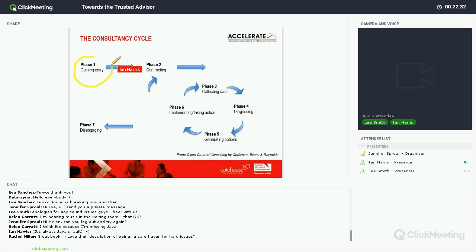Phase one is gaining entry — we could have called that setting out your stall. That means making sure you're visible within the organisation, and that people know what they can and can't come to you for. At Gatehouse, one of the main things we do is internal comms audits, and one part of that is asking leaders just what they know about internal comms. Every time we do this, it's all over the map — people across the business have no idea what comms is there to do. They sometimes don't know how big the team is. So there's a whole piece around setting out your stall correctly: do people know what you're there to do and what you're not there to do?